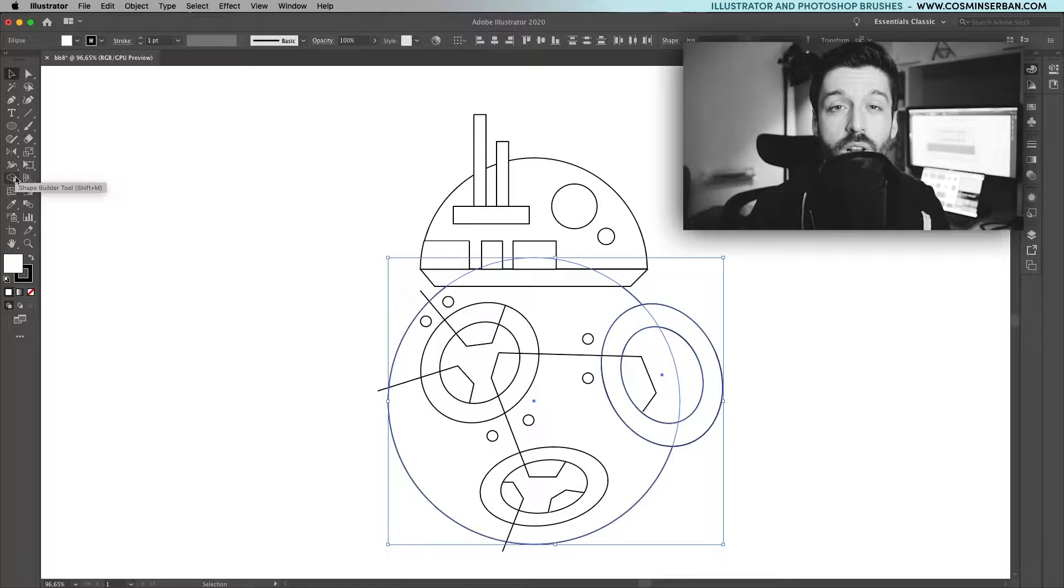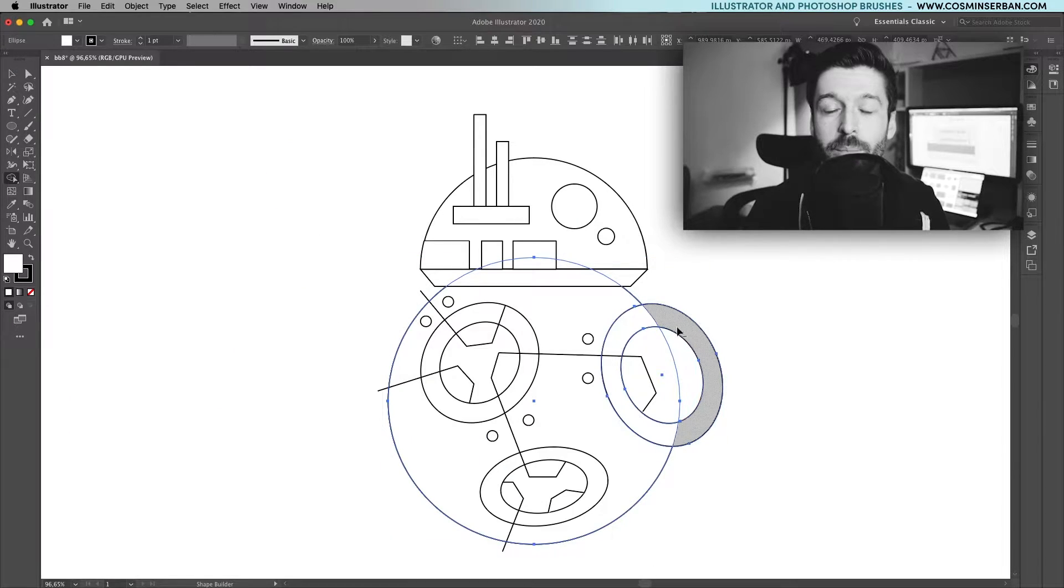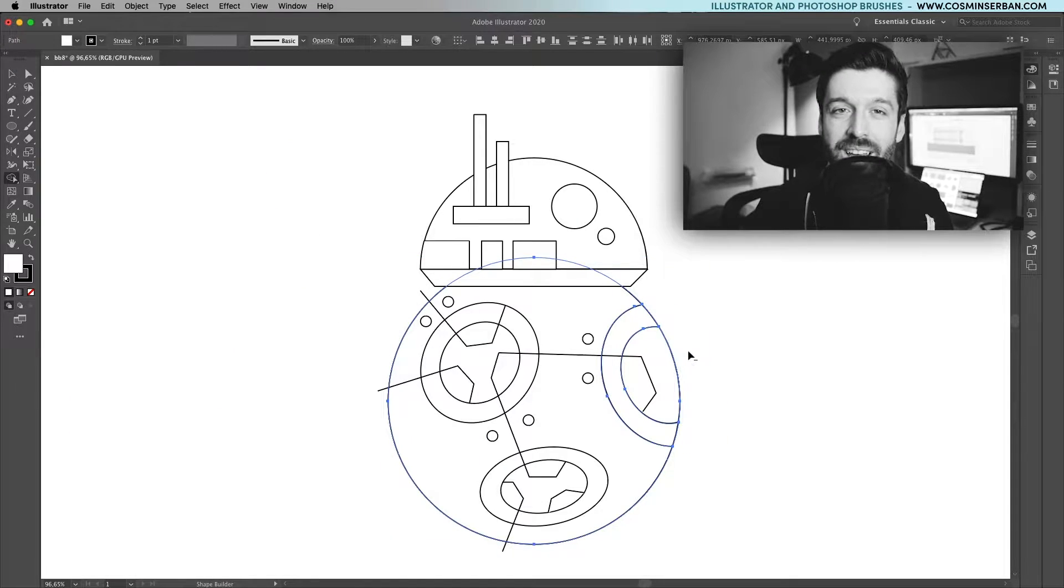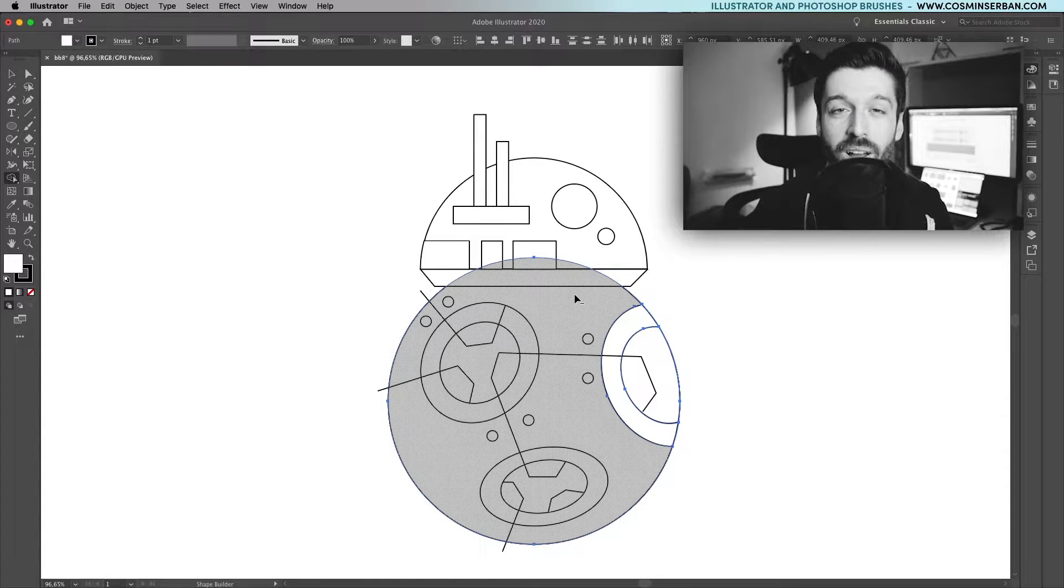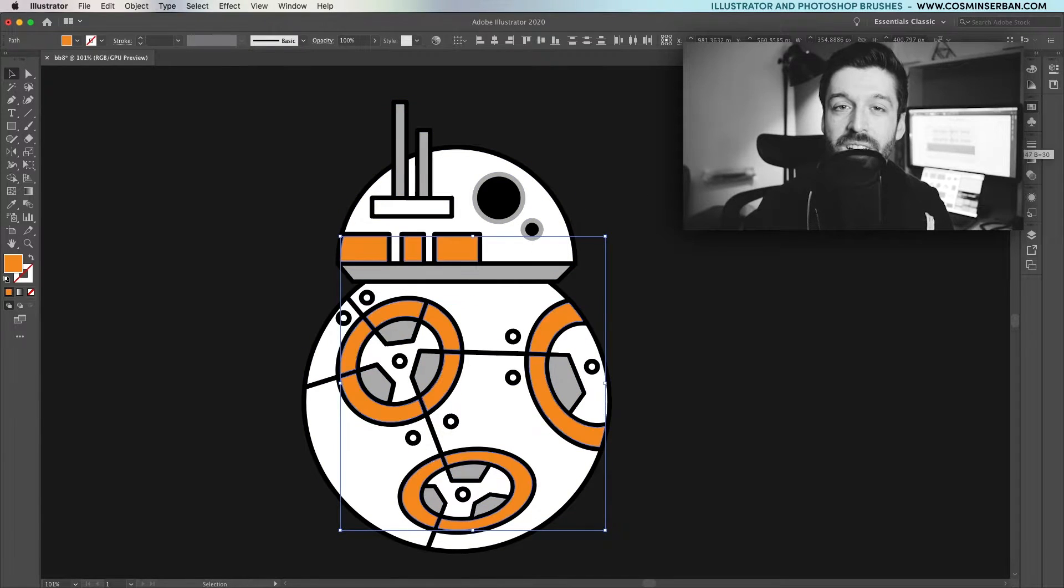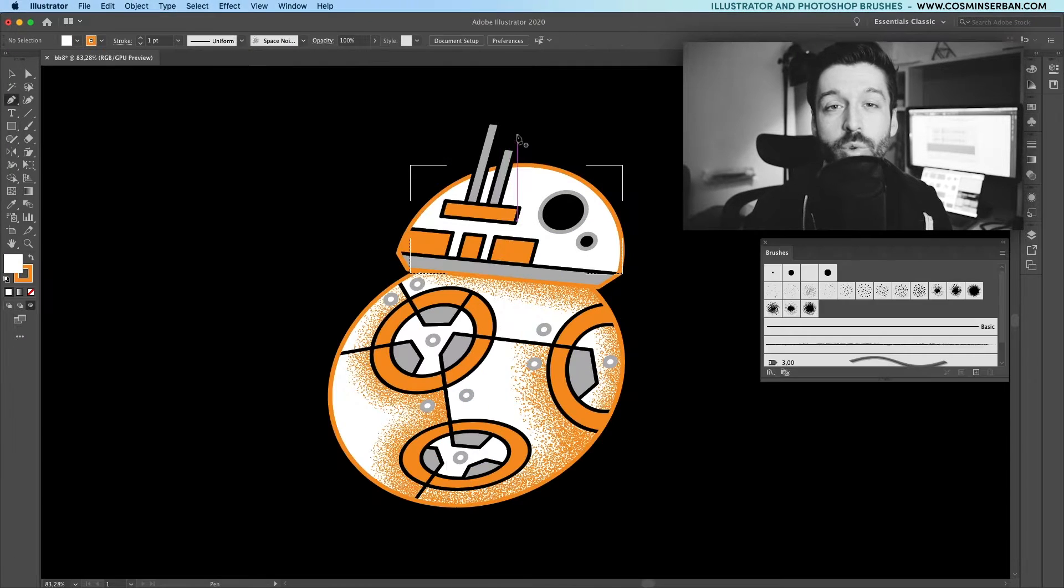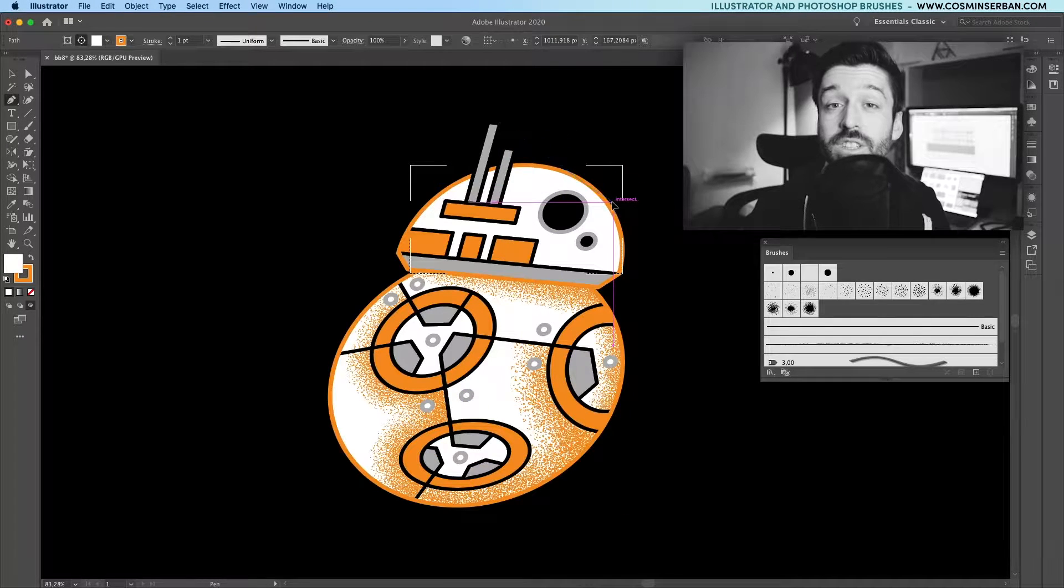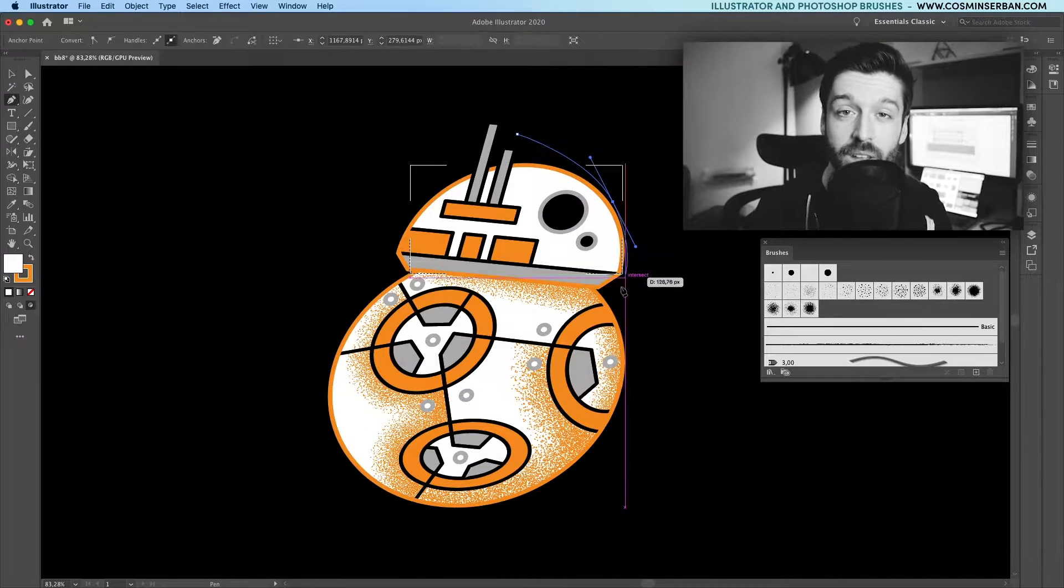Hey, in today's Illustrator tutorial, you'll learn how to draw BB-8 from Star Wars from scratch using Illustrator. We'll go over creating the basic shapes, adding a simple color scheme to design the flat illustration, then use some grain brushes to finish the process off.